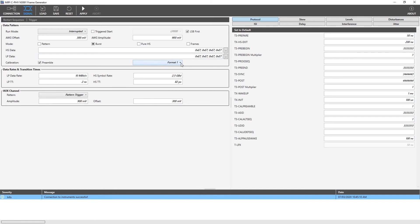By clicking on this drop-down menu, we can select one of the formats available. At the data rates and the transition time group, the HS and the LP data rate and the transition times of HS and LP transmission can be provided.